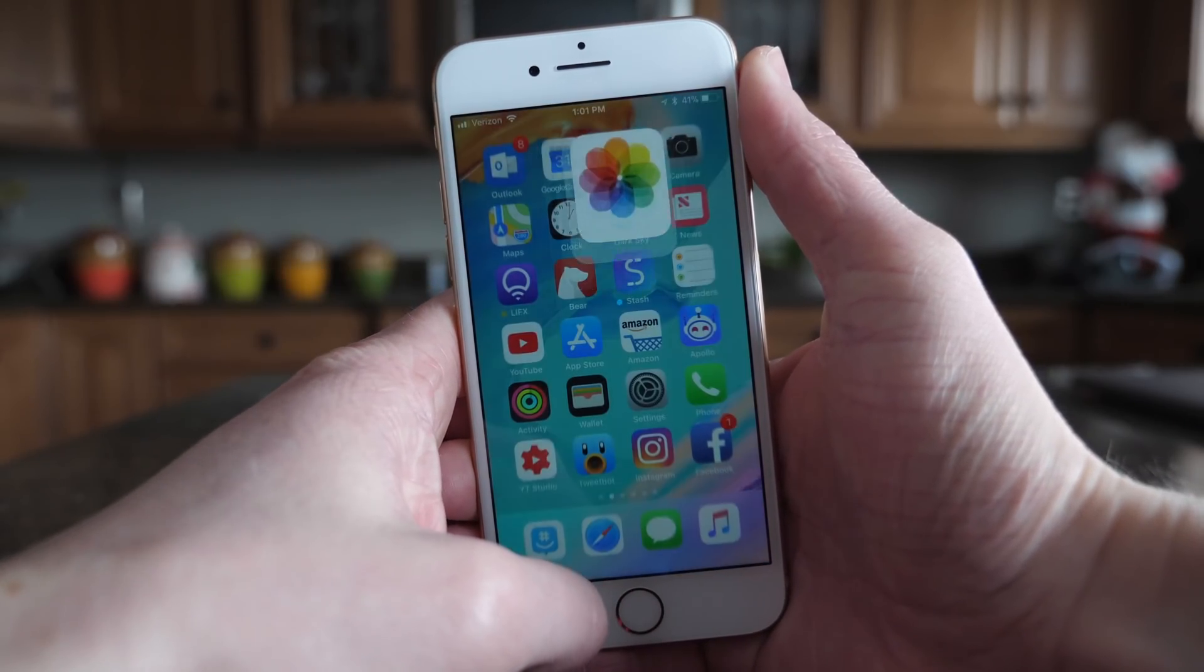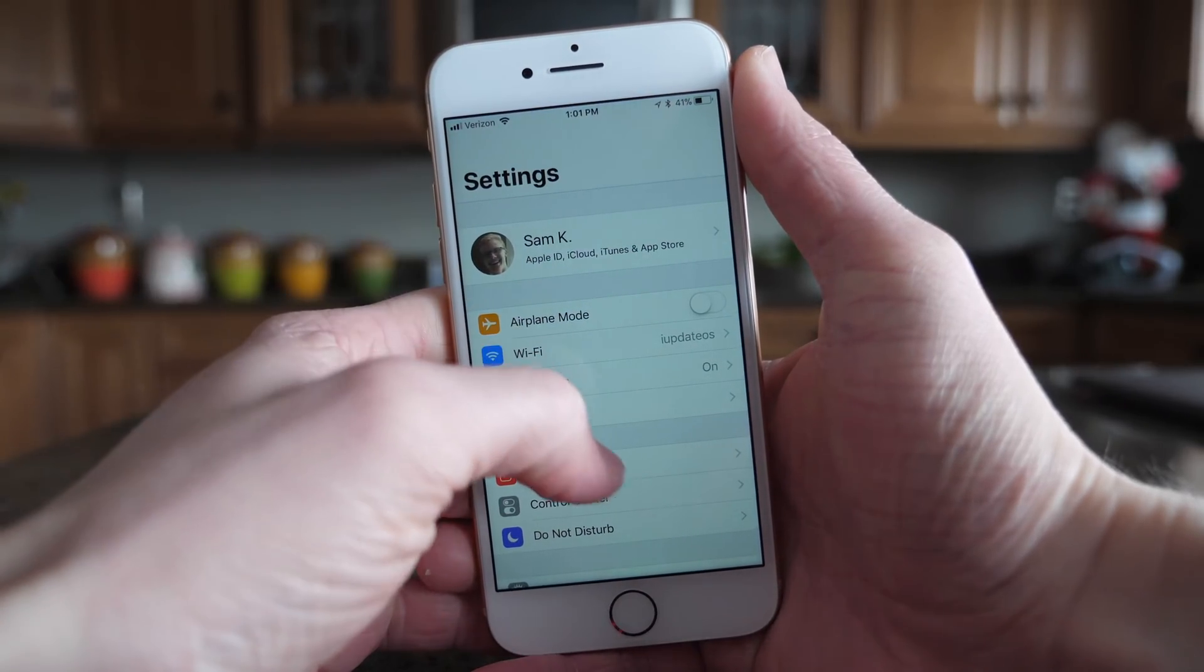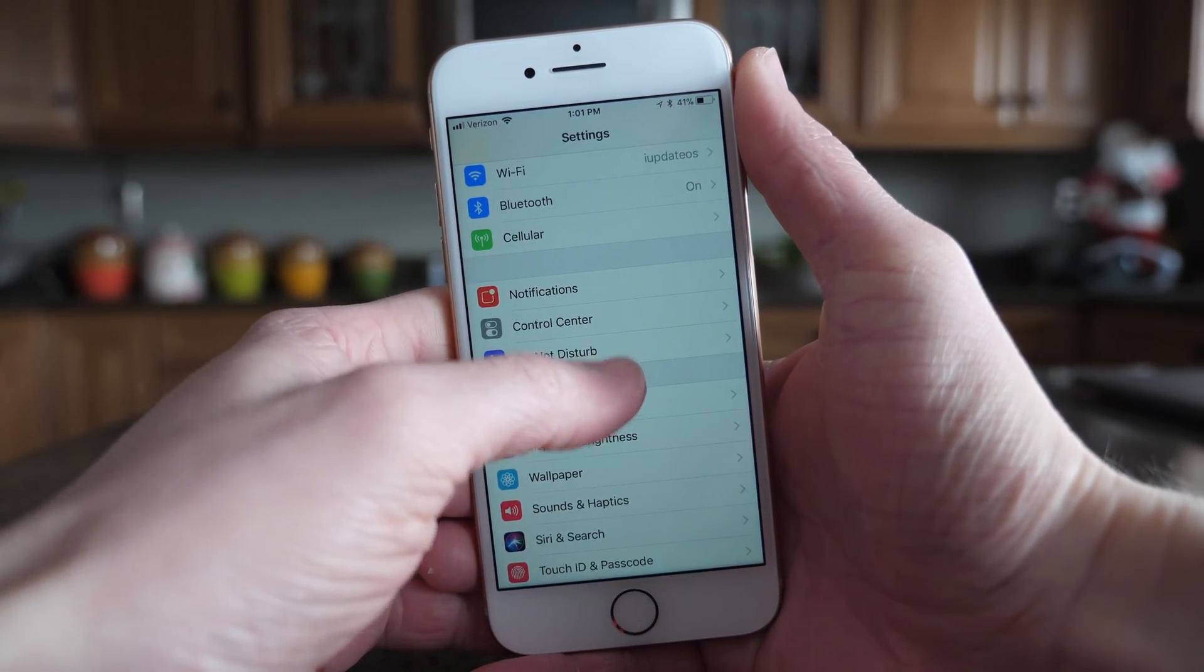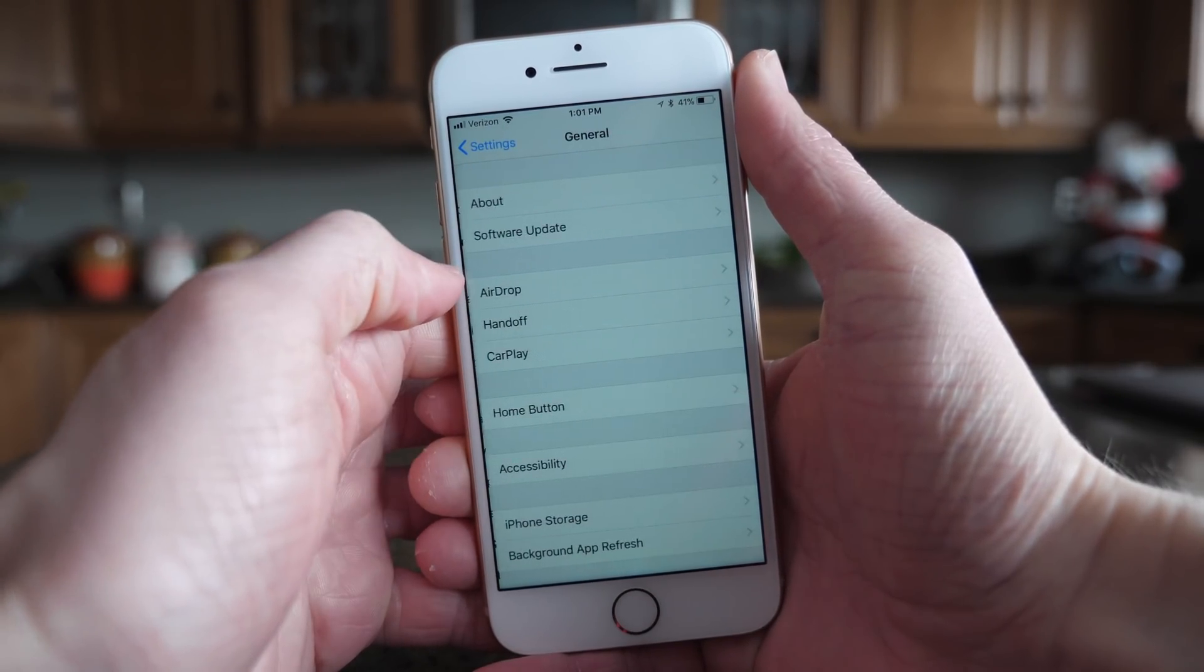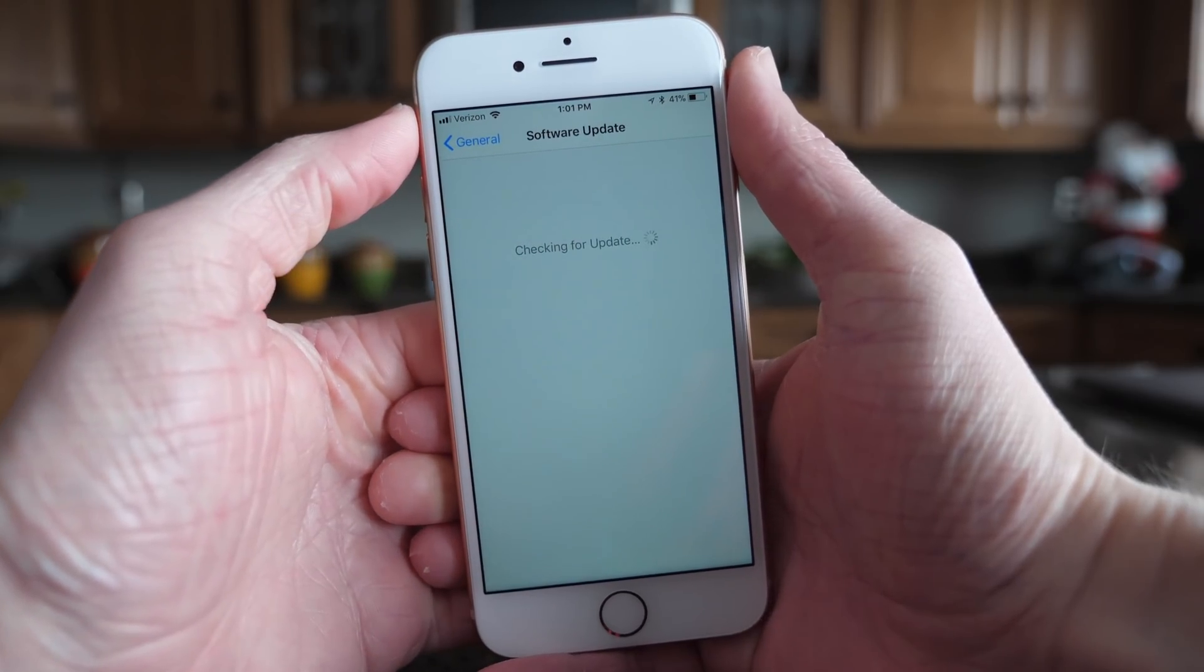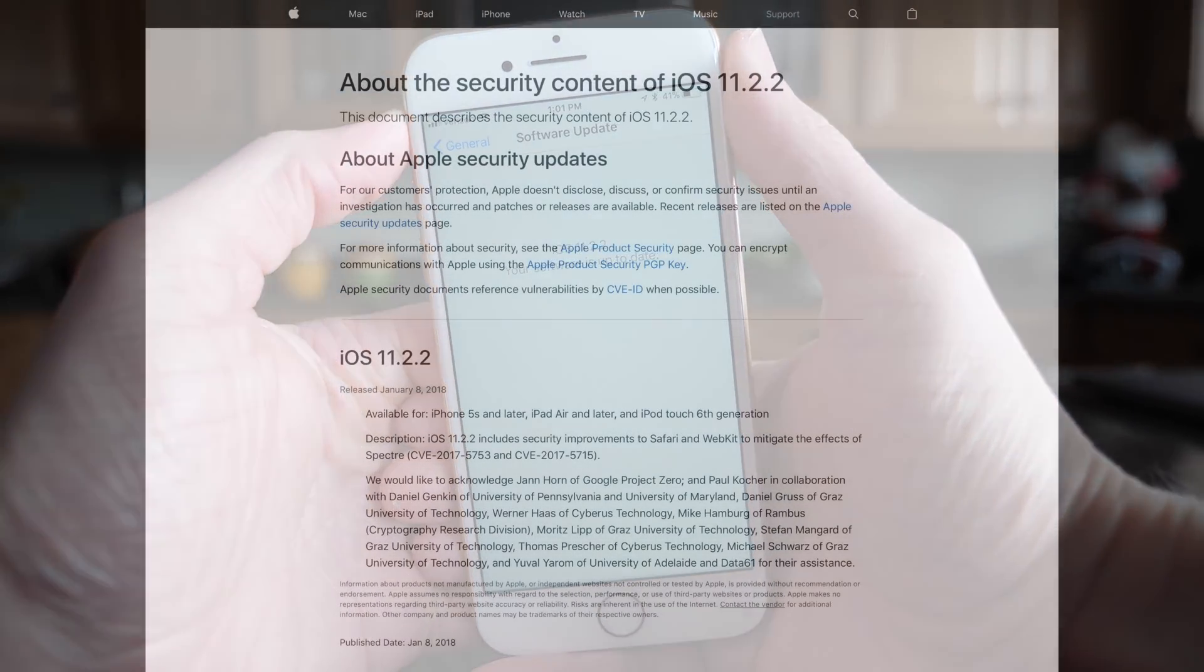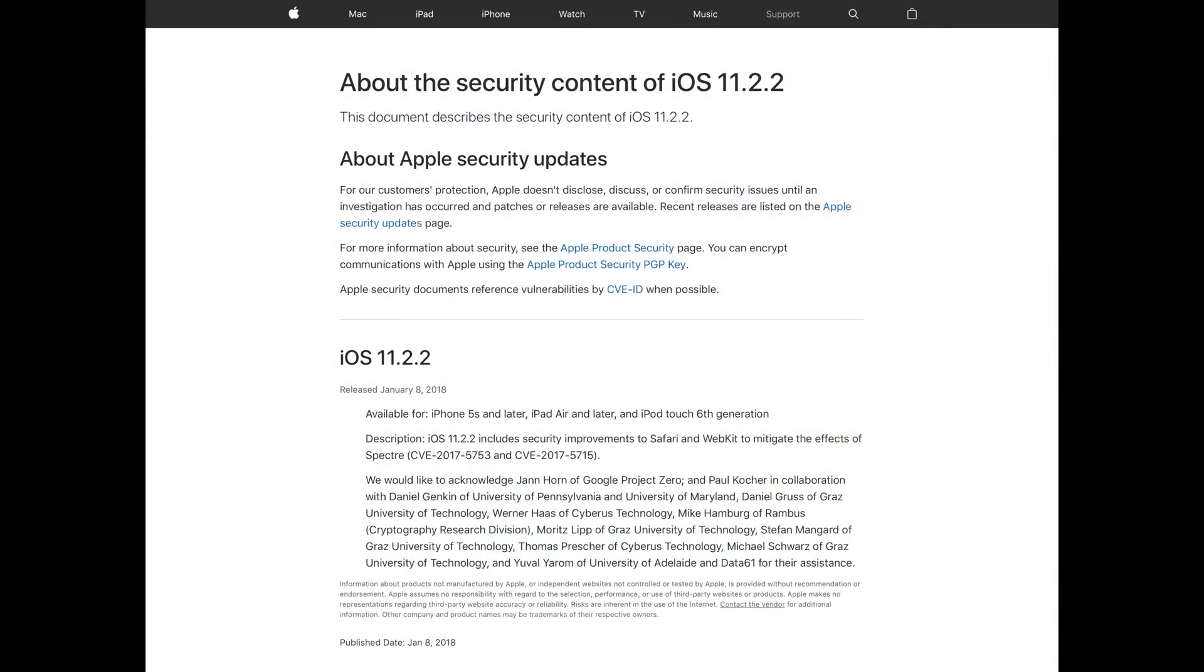Now, for whatever reason, Apple never really highlights exactly what changes in the changelog. That would only make too much sense. So to find out what actually changed in this update, we have to head over to Apple's official security site.